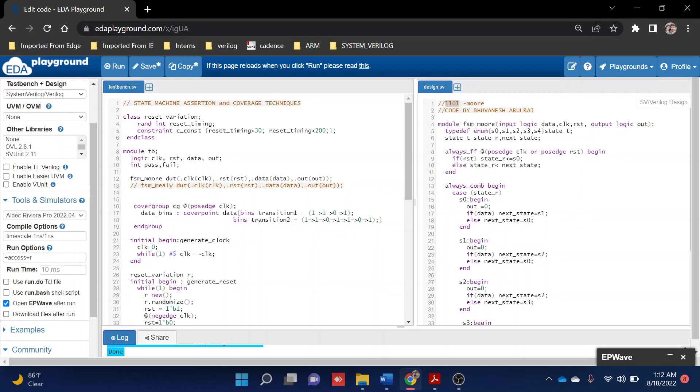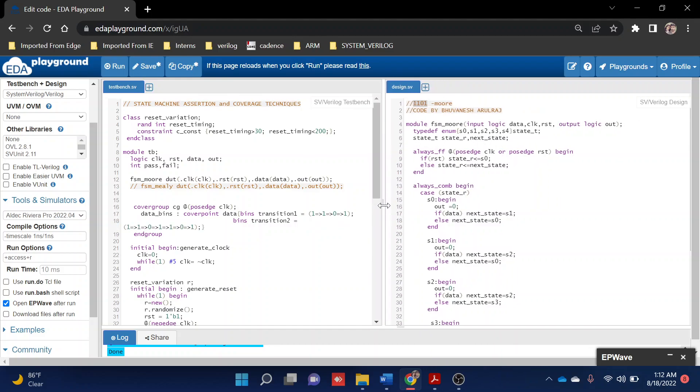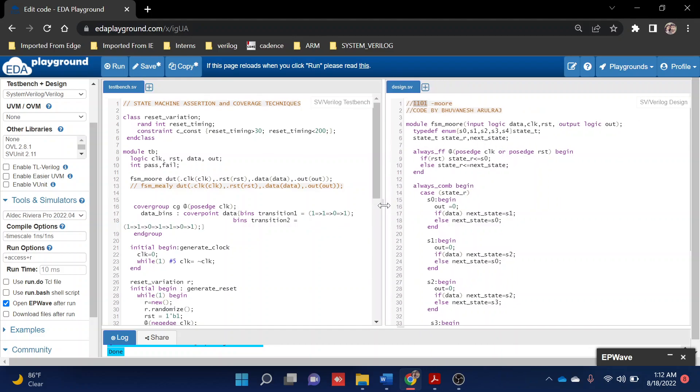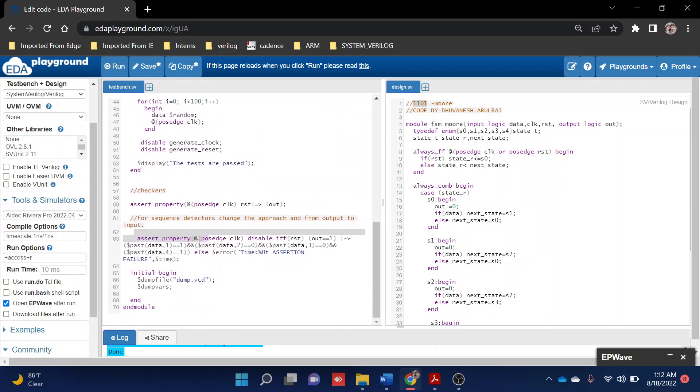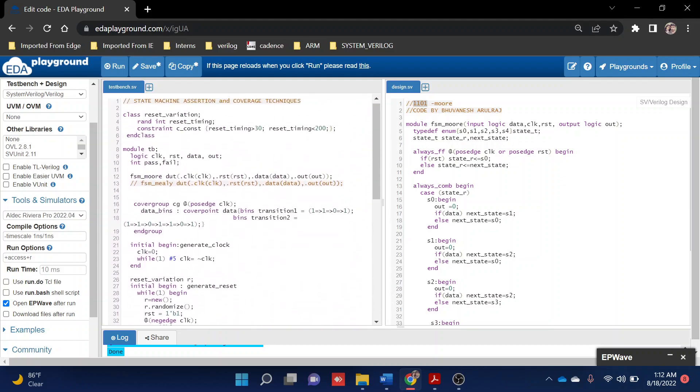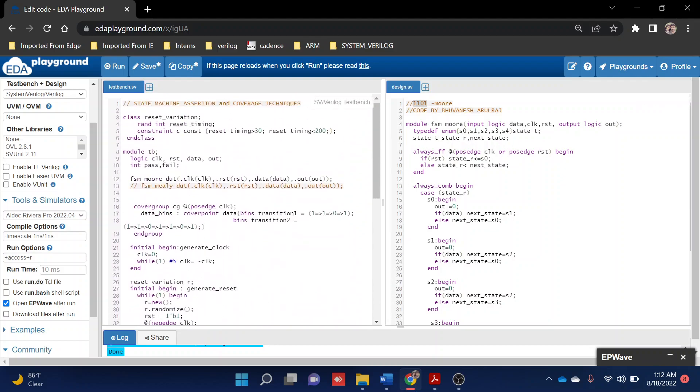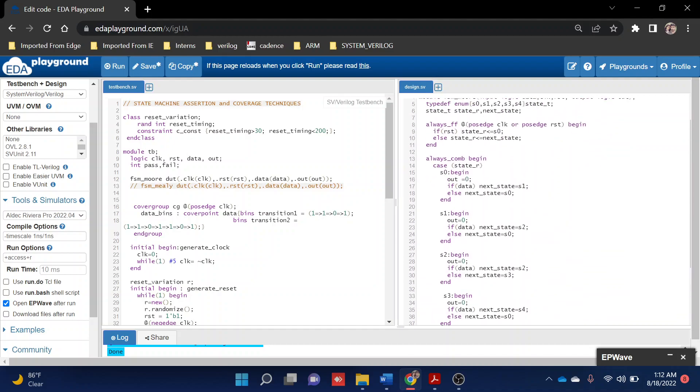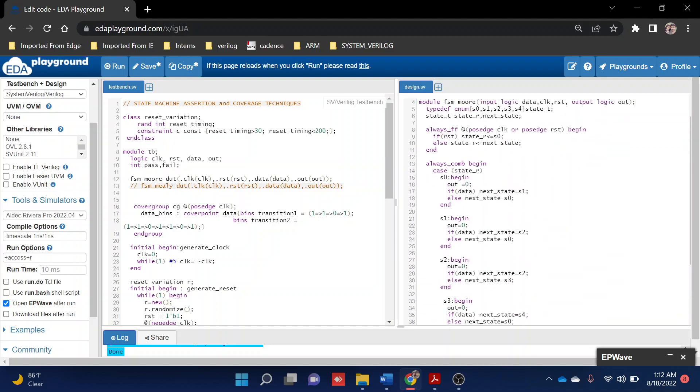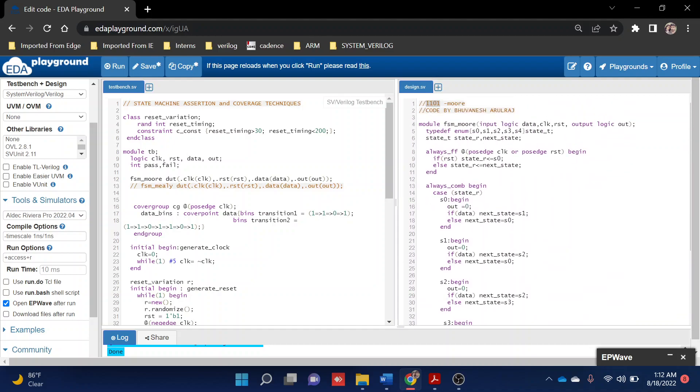Hi, hello guys. In today's video, we're going to see how to verify my FSM module using coverage property and also using assertion. This is the main topic. Basically, what I've taken is a one-one-zero-one Moore model, and I designed it like a finite state machine type.